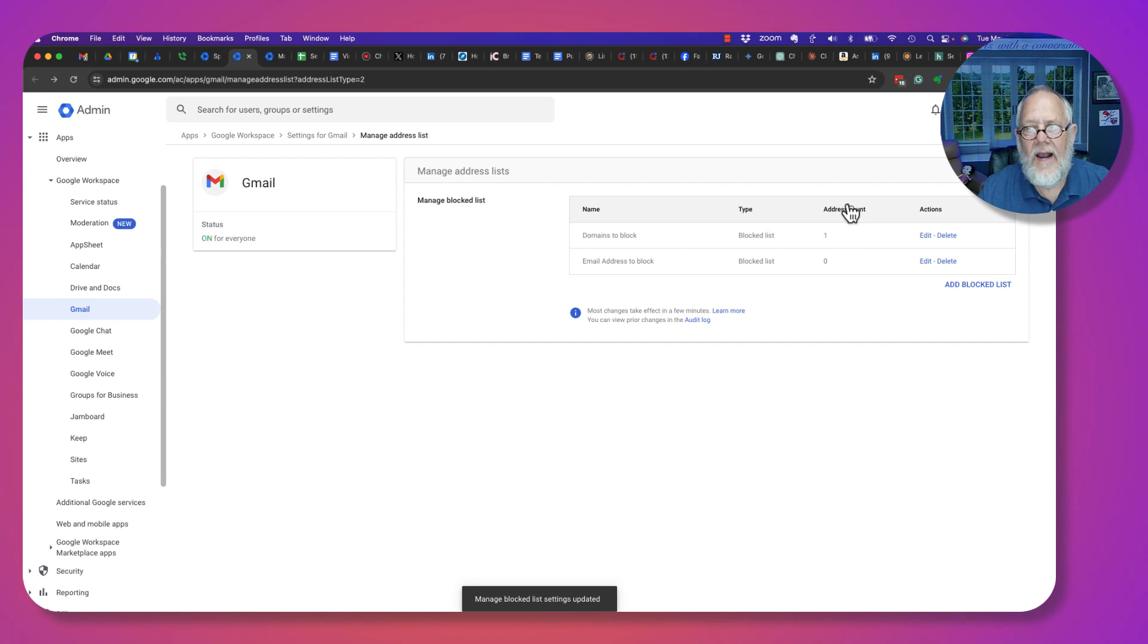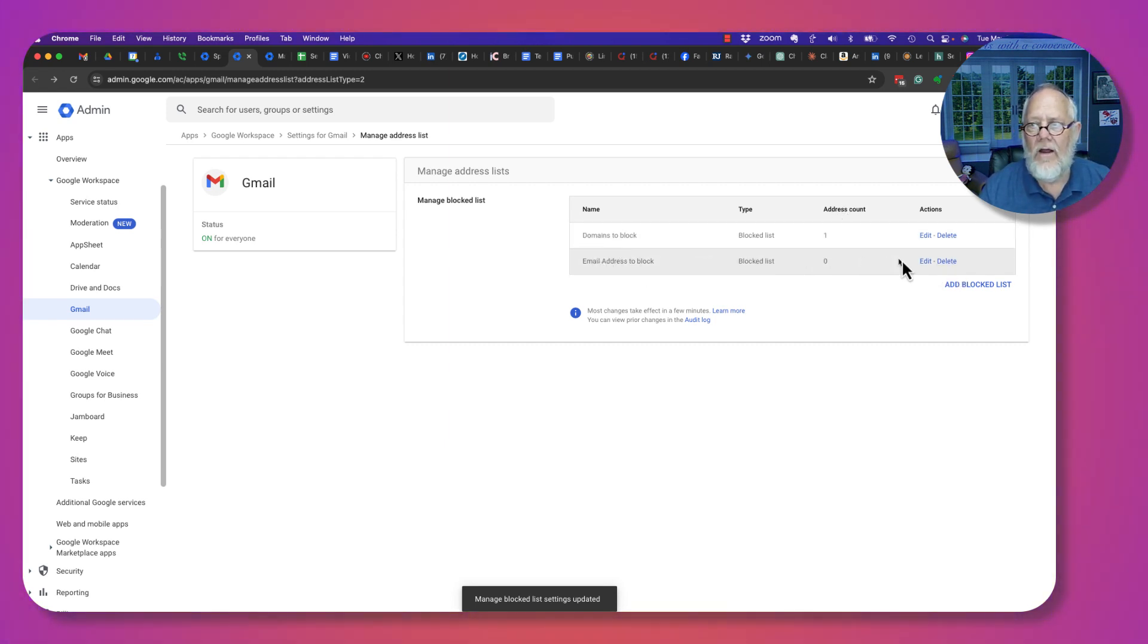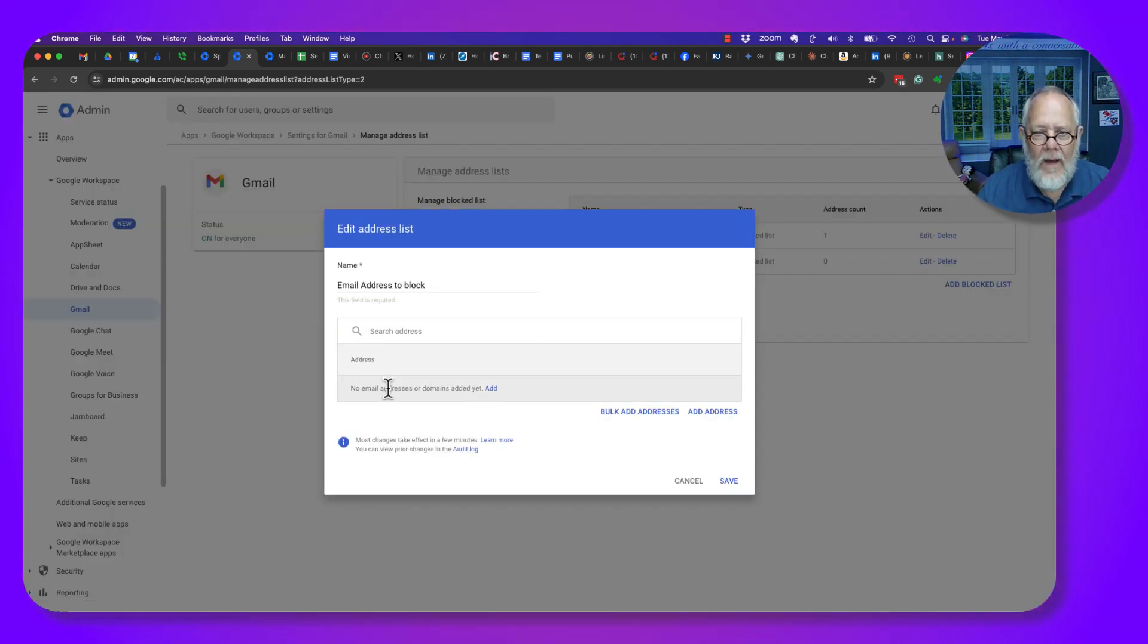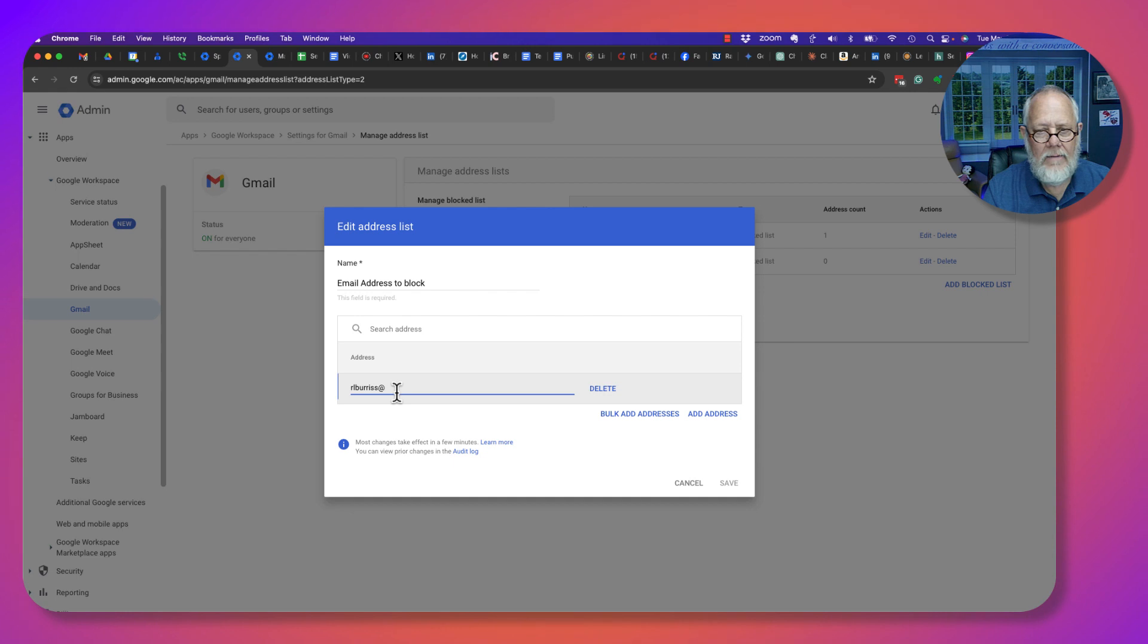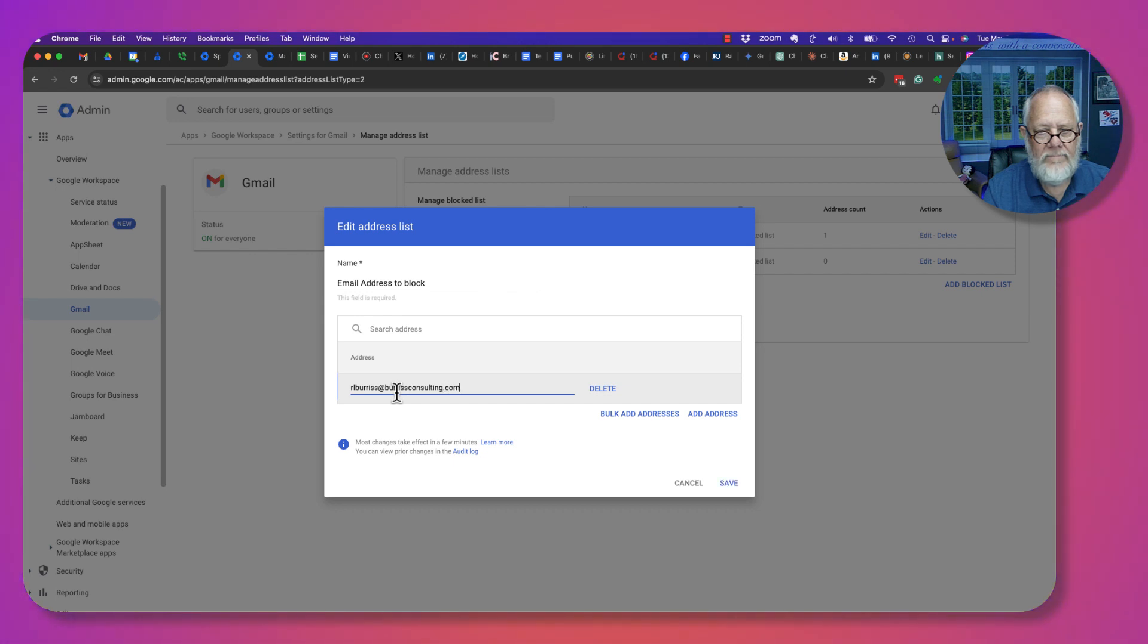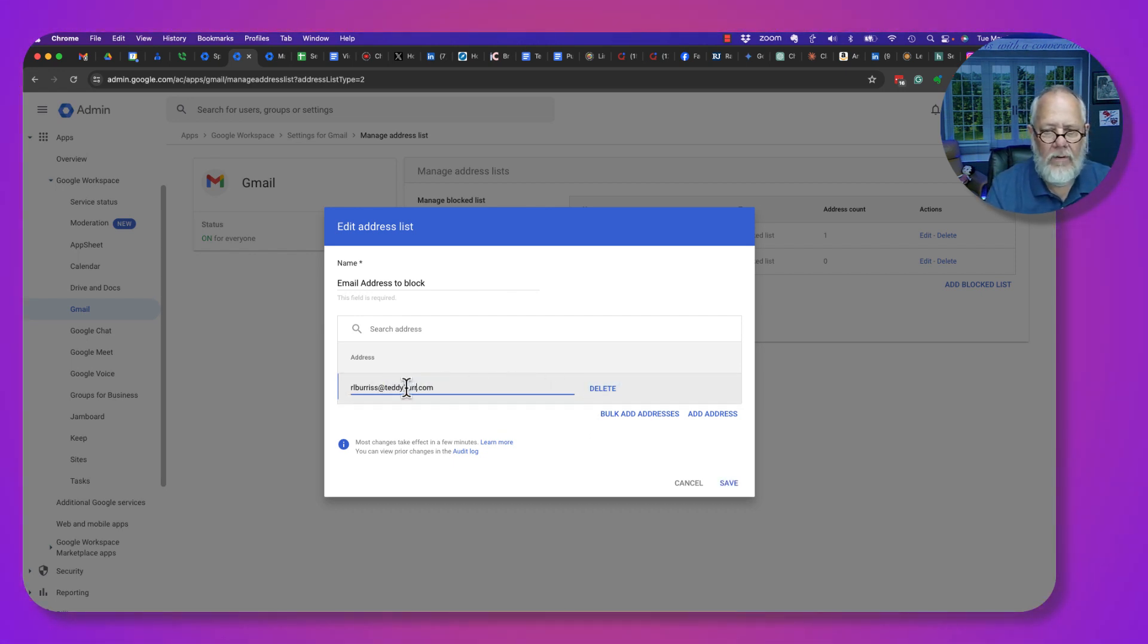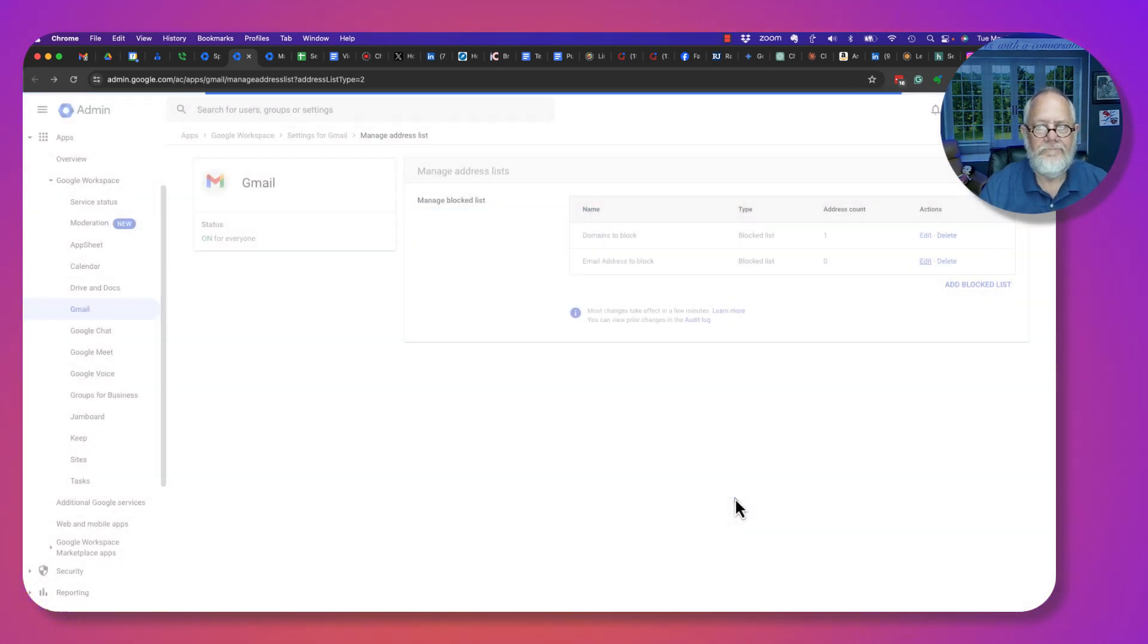Now you can see that I have one address in here to block. Now I'm going to edit the email addresses to block. I'm going to add a new email address: RLBurris at BurrisConsulting. Let's change that to TeddyBurris.com. Add the address. Now I'm going to save that.